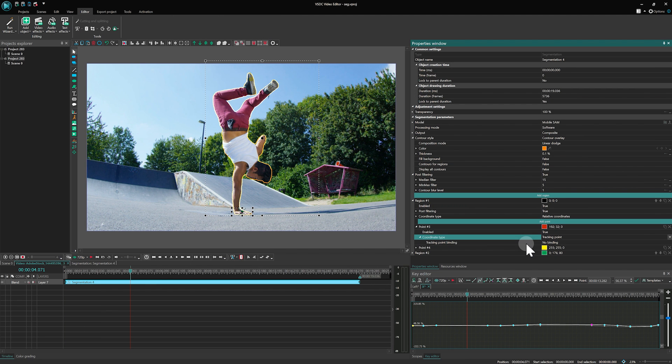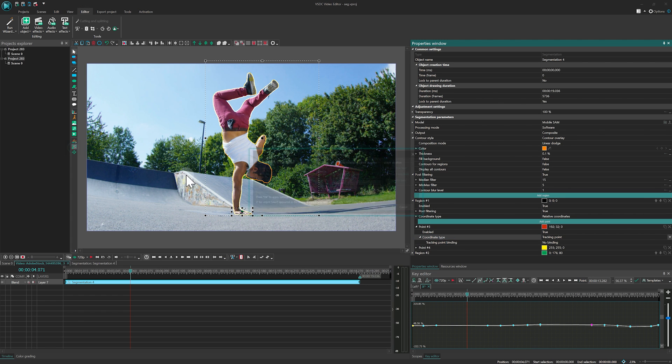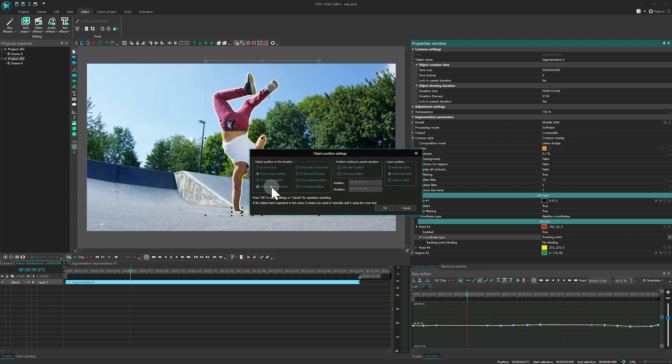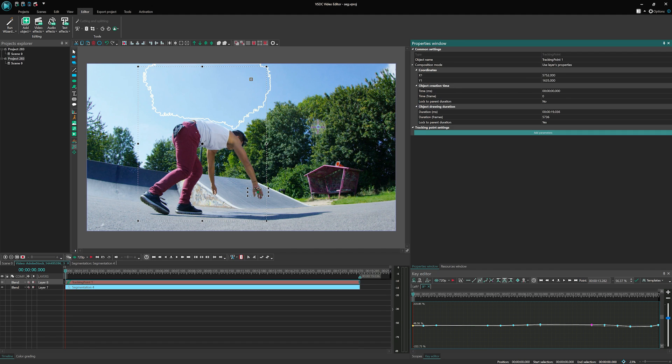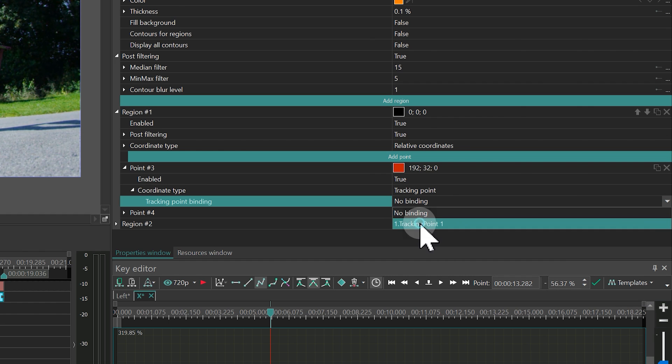If you need a refinement point to only appear for a few frames and track a specific area, set it to Tracking Point mode in the Coordinate Type field. First, create it using the Add Tracking Point option from the Left Scene menu, adjust its position and duration, then link it to the Segmentation Point.